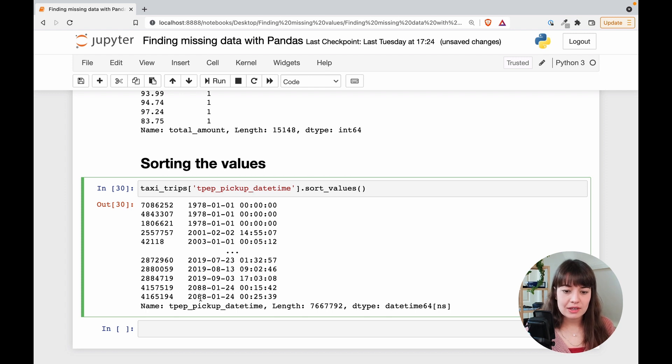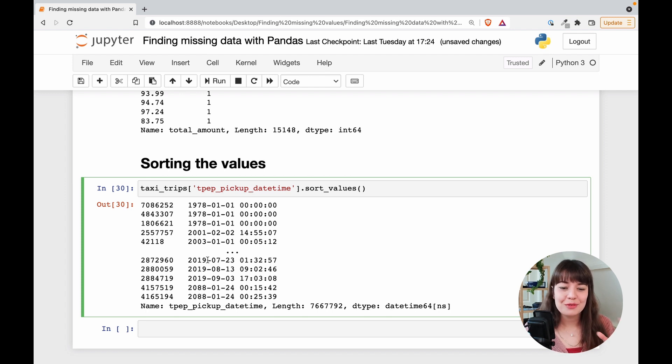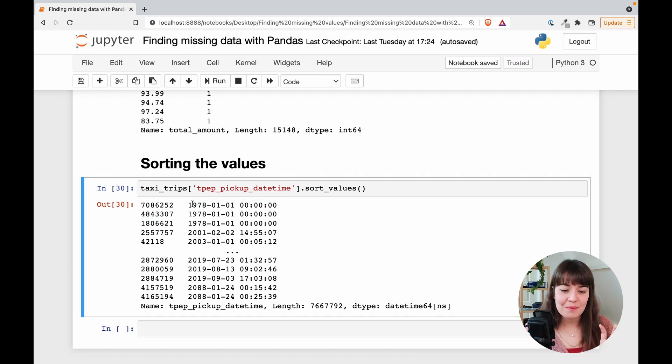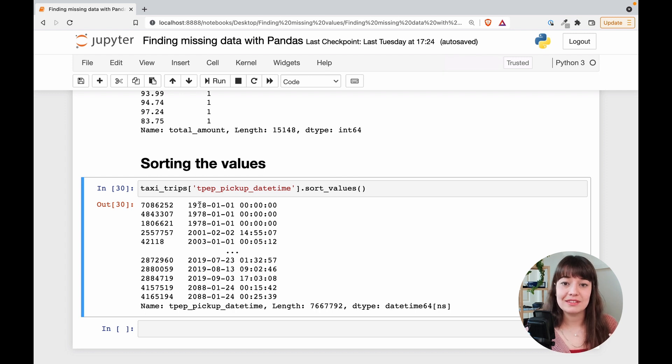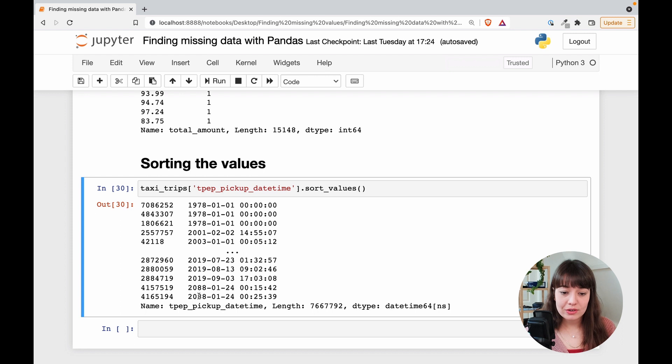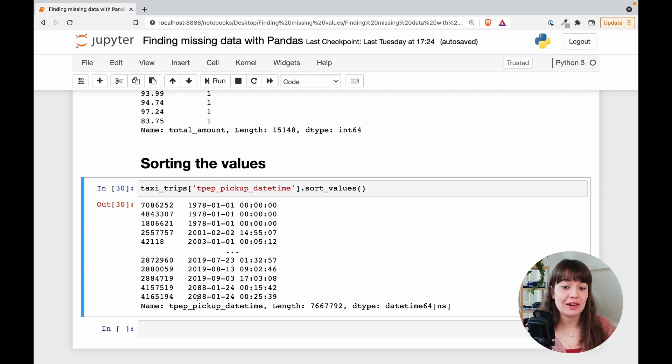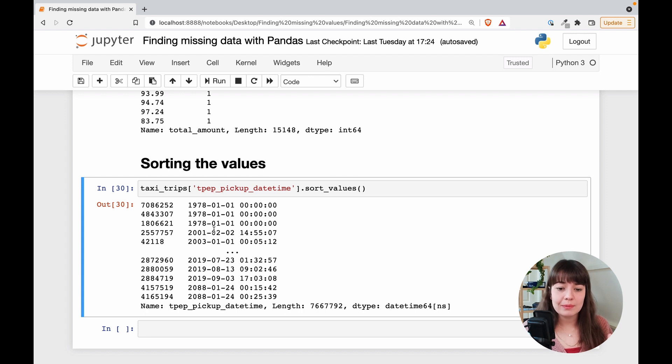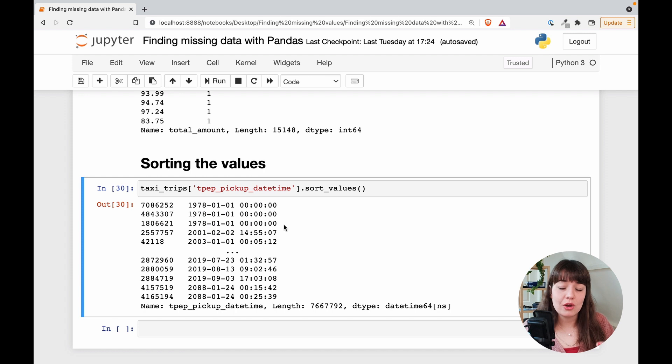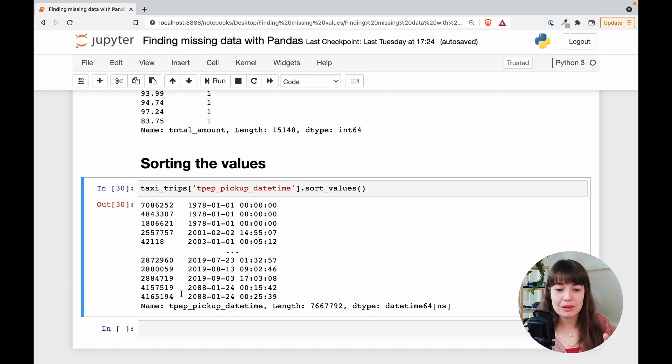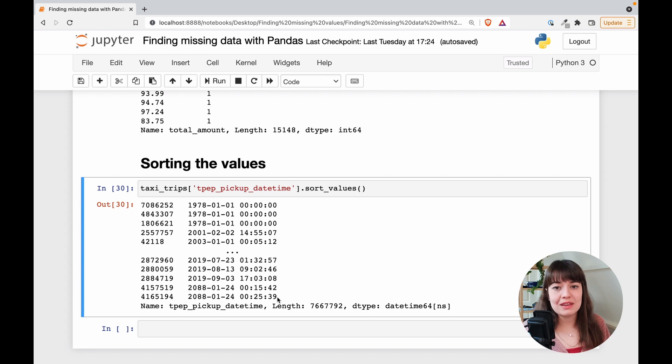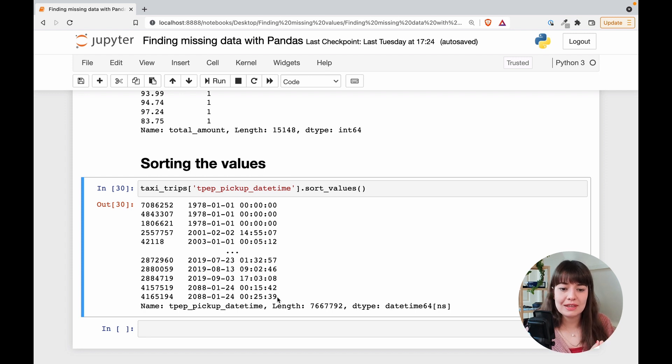Looking at this, it's very easy to see that there are problems. First of all, we have information that is from 1987. That is very obvious that it does not belong into this data set. And looking further, I see that there is information from 2088, which I don't really think that anyone has taken a cab in New York in 2088 yet. So obviously something went wrong with the programming and some of the values defaulted to the earliest time possible. And some of them defaulted to the latest time possible.